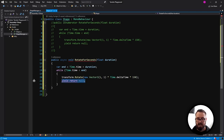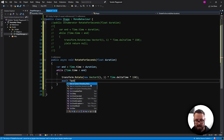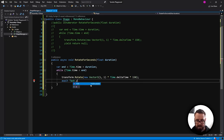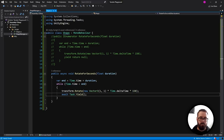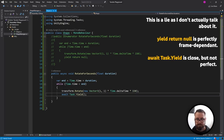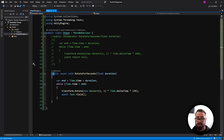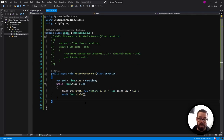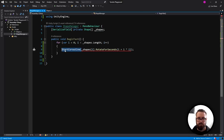Instead of using yield return null, we now use await Task.Yield, which is in the System.Threading.Tasks namespace and is almost equivalent to yield return null. That's all we have to do to convert a coroutine into an asynchronous function. Then in the shape manager, instead of StartCoroutine, we can just call it directly.